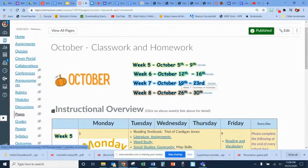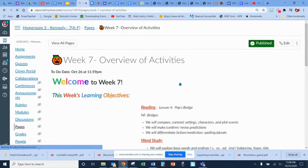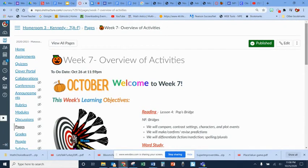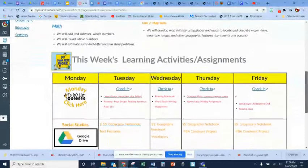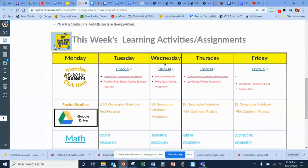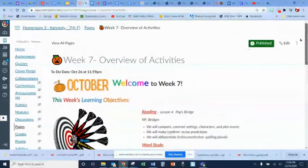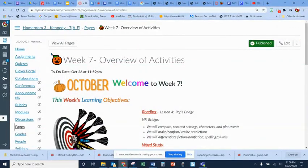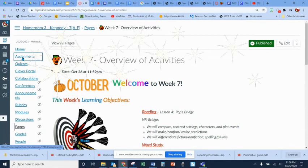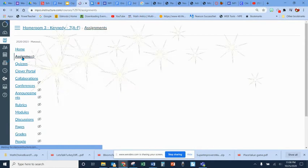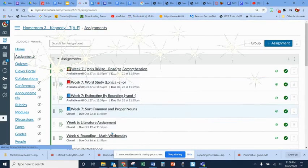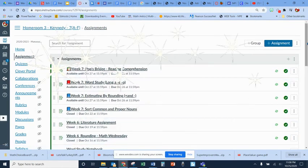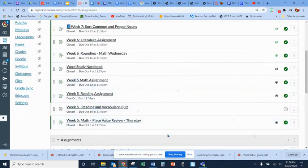If you click on the week, you are going to see our learning objectives for the week as well as links to the assignments. Also for your convenience, we are going to have an assignment button right here where you can find all the assignments for the week and the previous week as well. I hope this helps!